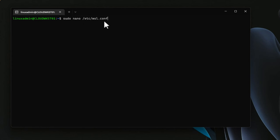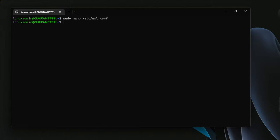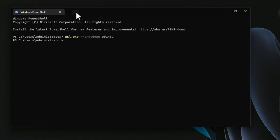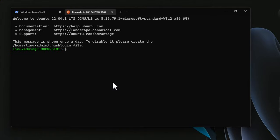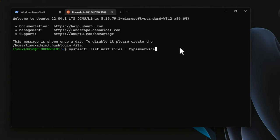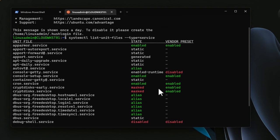To enable SystemD, we simply need to edit the WSL.conf file. By default there is nothing in the file, but we want to add the boot stanza with the configuration systemd=true, then save our changes. Next we shut down the WSL instance, then reopen it. To verify that SystemD is installed, we issue the command systemctl list-unit-files --type=service, and there we have it — SystemD is up and running, and we can see the status of our services using the systemctl command.